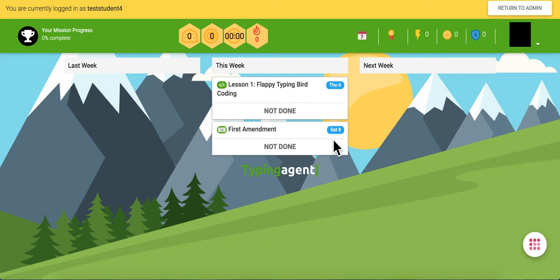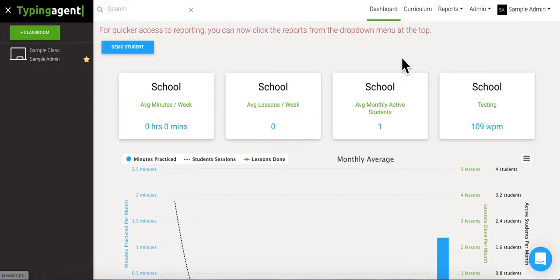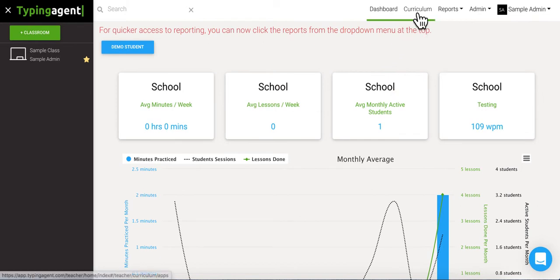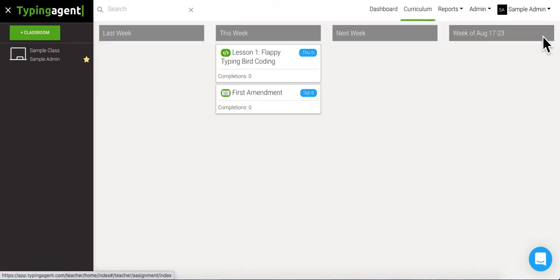So when you're done, you can come up here and click return to admin. Okay, so now if you'd like to check the status of your assignments, you can come up to this little curriculum tab right up here. Then you're gonna want to click this little calendar icon here.